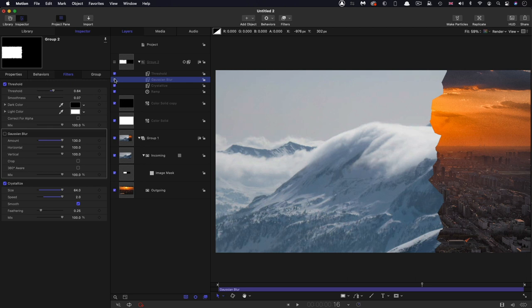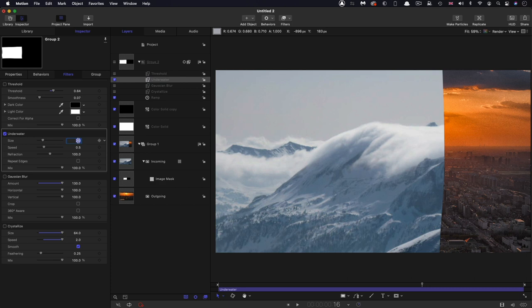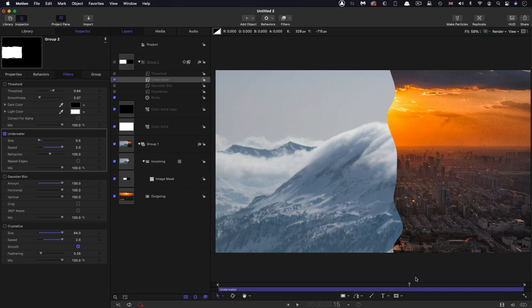So crystallize is a nice option. I'm just going to turn off everything and look at another one, which is filters distortion and underwater. And let's reduce that size down to something like 0.5. And again, you see, we've got a different sort of edge. And again, underwater has a speed factor, so we can actually introduce speed, and that edge will animate throughout the transition.